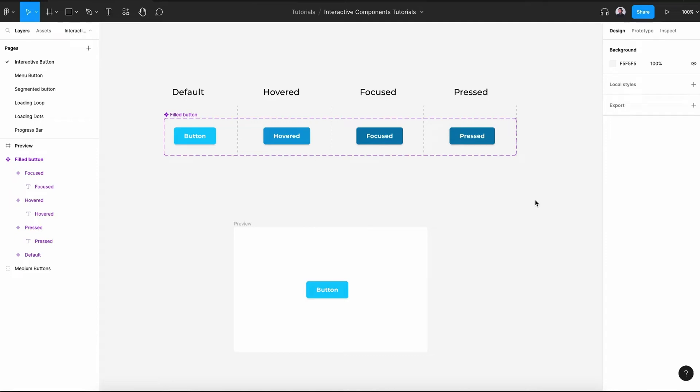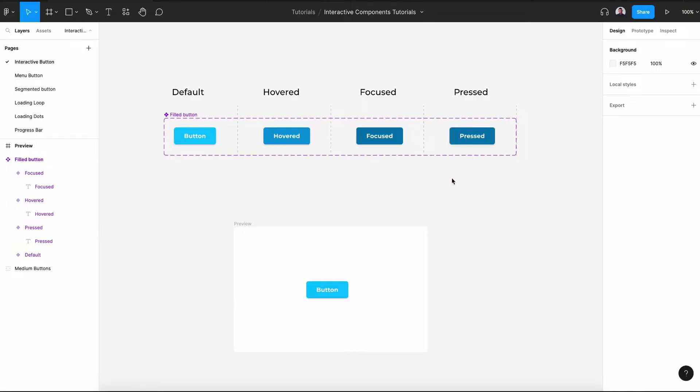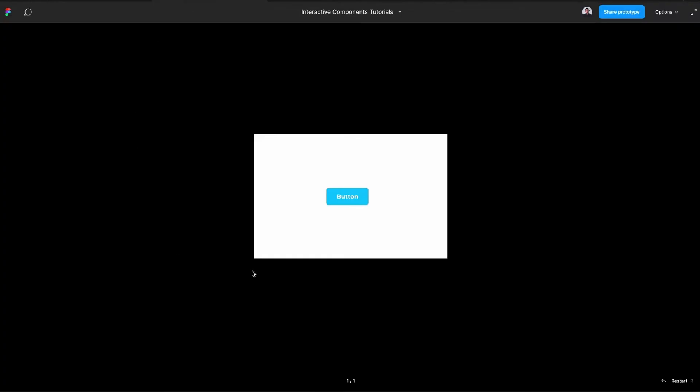Hi, and welcome to this video on designing an interactive button with Figma. In this video, we'll design a filled button and all its states like hovered, focused, and pressed. And then we'll transform that button into an interactive component. So let's get started.